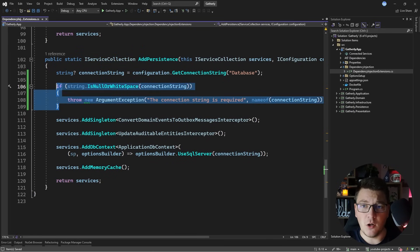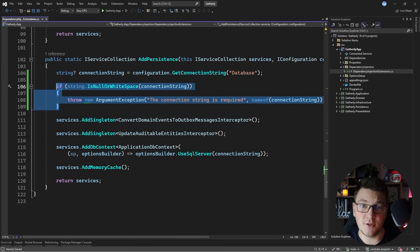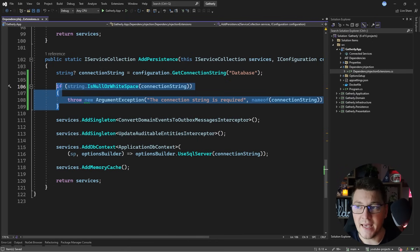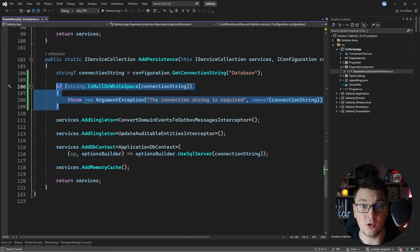Guard clauses essentially follow the early return principle, except instead of returning a value or returning nothing at all, guard clauses fail by throwing exceptions, and then you have to react to these exceptions and handle them accordingly.